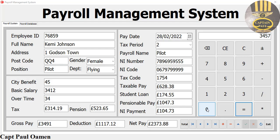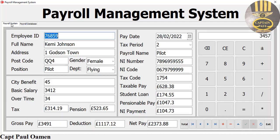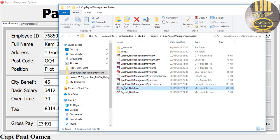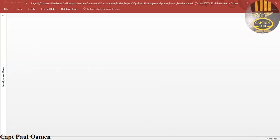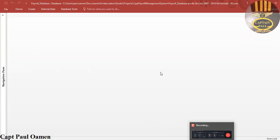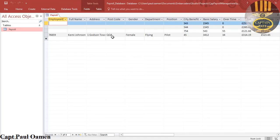Hi guys and welcome to this C++ tutorial of a payroll management system developed using C++ Builder. Let's enter some new data - you can see all of this data right here, just click on that tab. Click on payroll system, and if you click on the database every single piece of information we have is also saved straight onto the database.